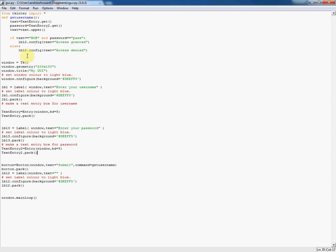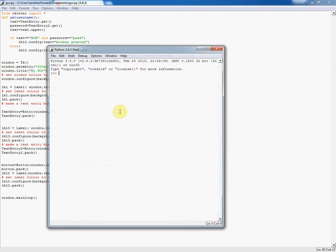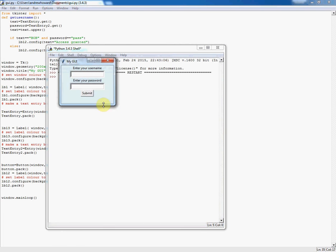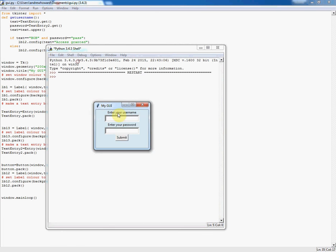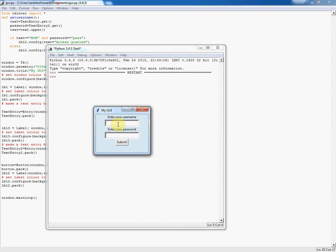If I run this now you'll see what's different from last time. Run module or F5. Now you can see I've got this looking a bit different from a standard GUI with it all light blue, which I think looks quite nice. But again, experiment and choose your own colours. If I put Bob in here and his password, which we know is pass, click submit, access granted.